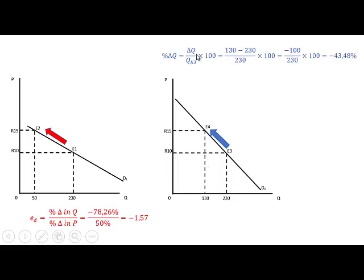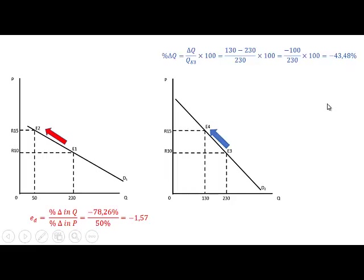The percentage change in quantity is now 130 minus 230 divided by the original quantity of 230 times 100. So 130 minus 230 gives a decrease of minus 100, divided by 230 times 100, which equals minus 43.48%.